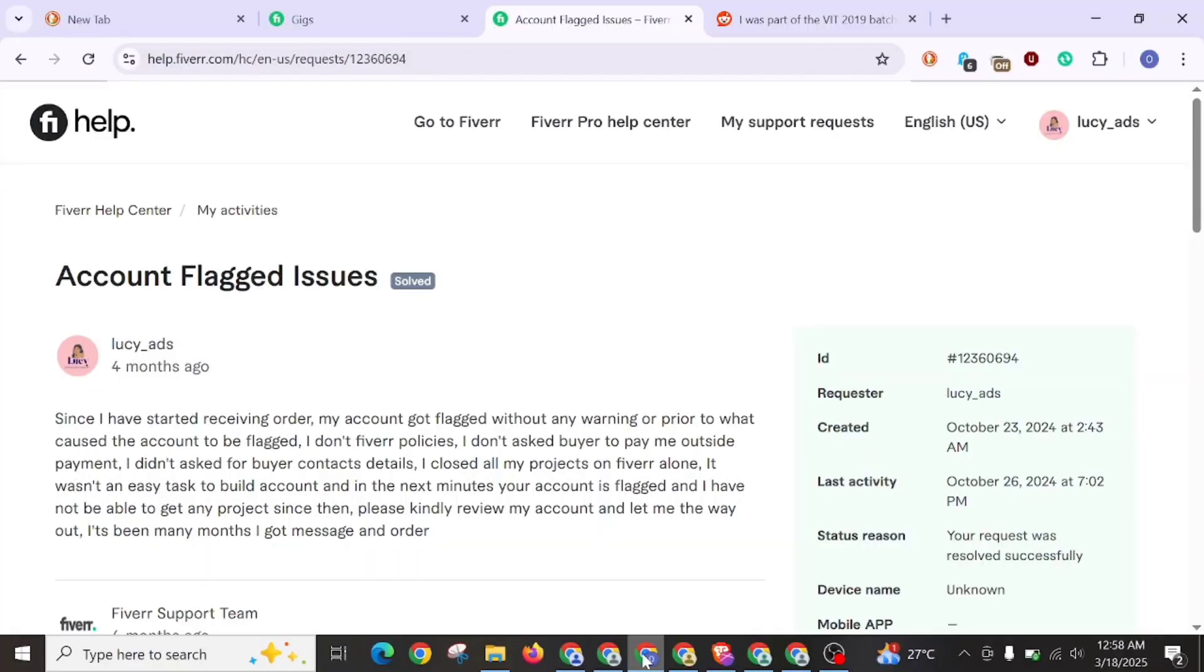Hello and welcome to my little channel, my name is Izuki. In this video I will be teaching how you can respond when your account is flagged for violating Fiverr policy.